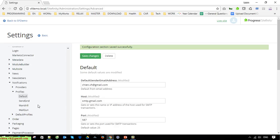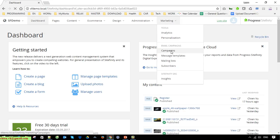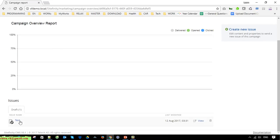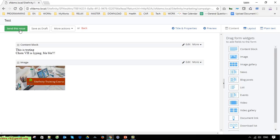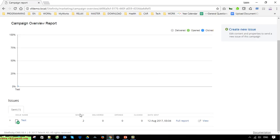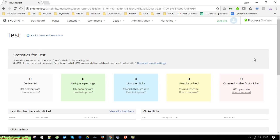Now come back to Sitefinity Marketing Campaign — the promotion campaign — and send it again. This time there is no issue when sending the email notification to the subscriber. In the Issue Information we can see it has been sent to users.